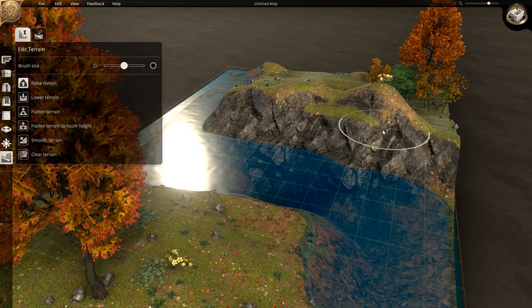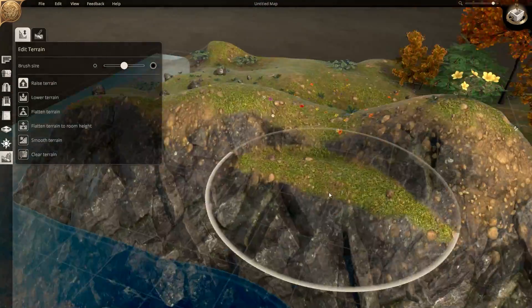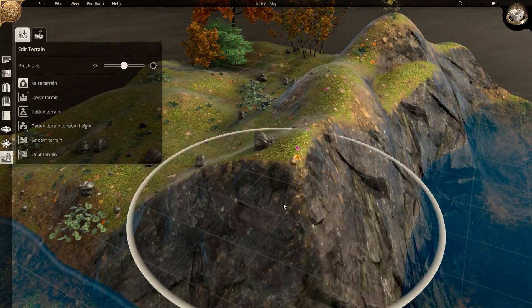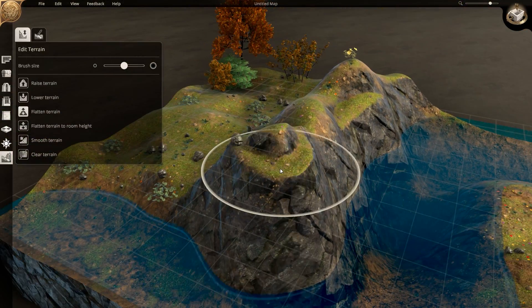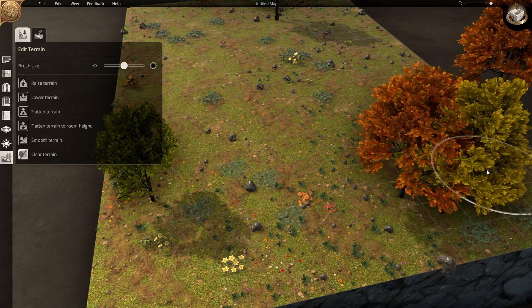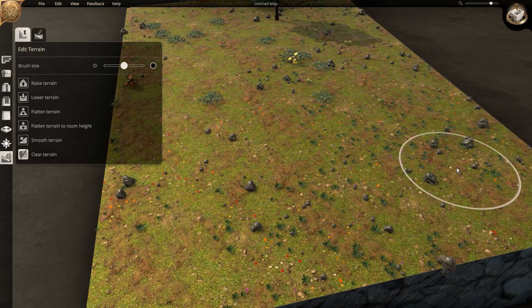The final customisation options are for terraforming the terrain itself. With the available tools, you can raise, lower, and smooth out the terrain in different ways, including being able to scrap the programmatically generated flora.